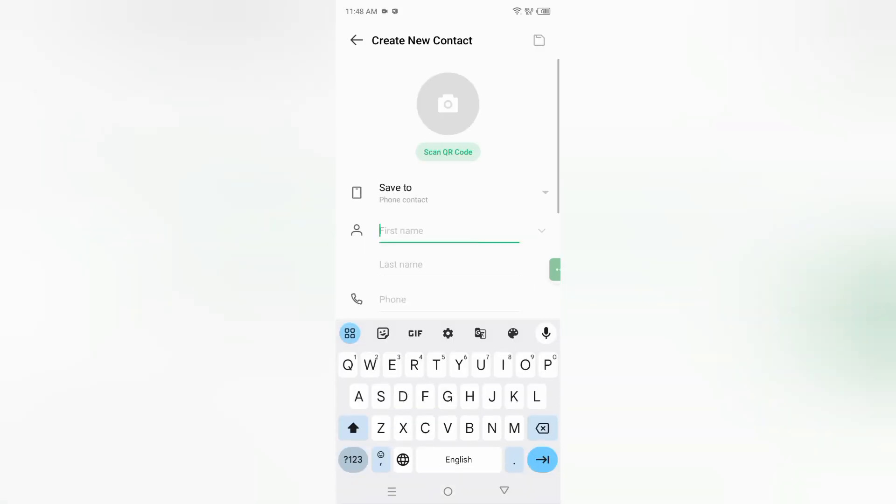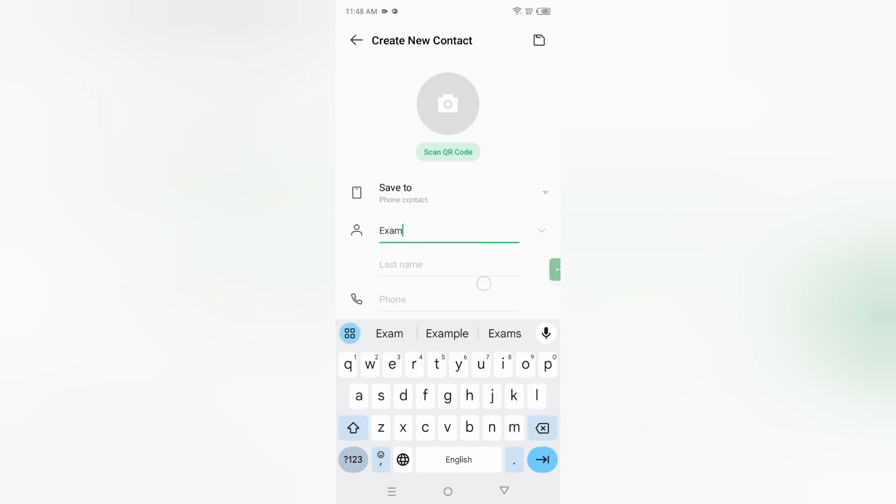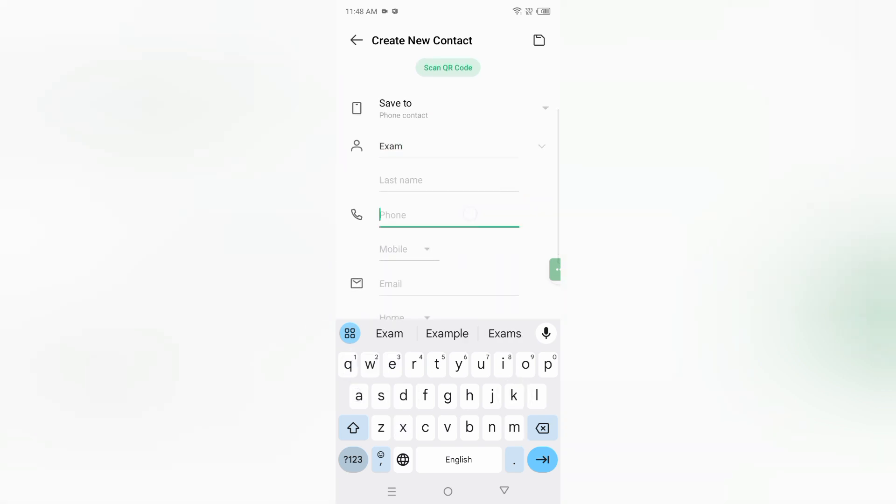After that, here you can type the name and here you can type the phone number.